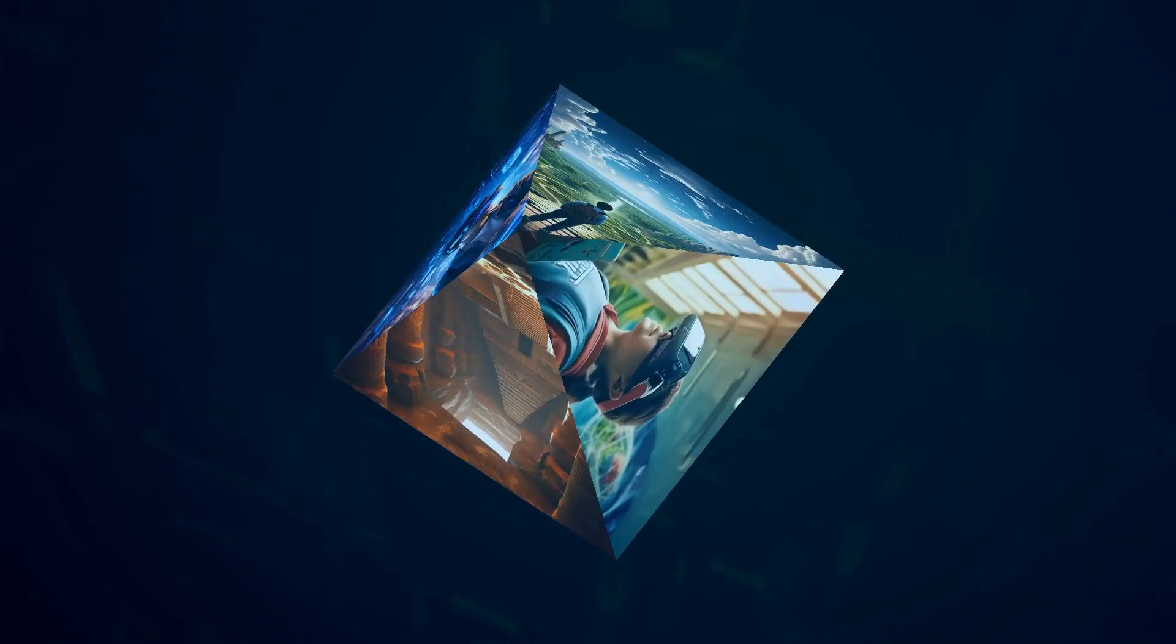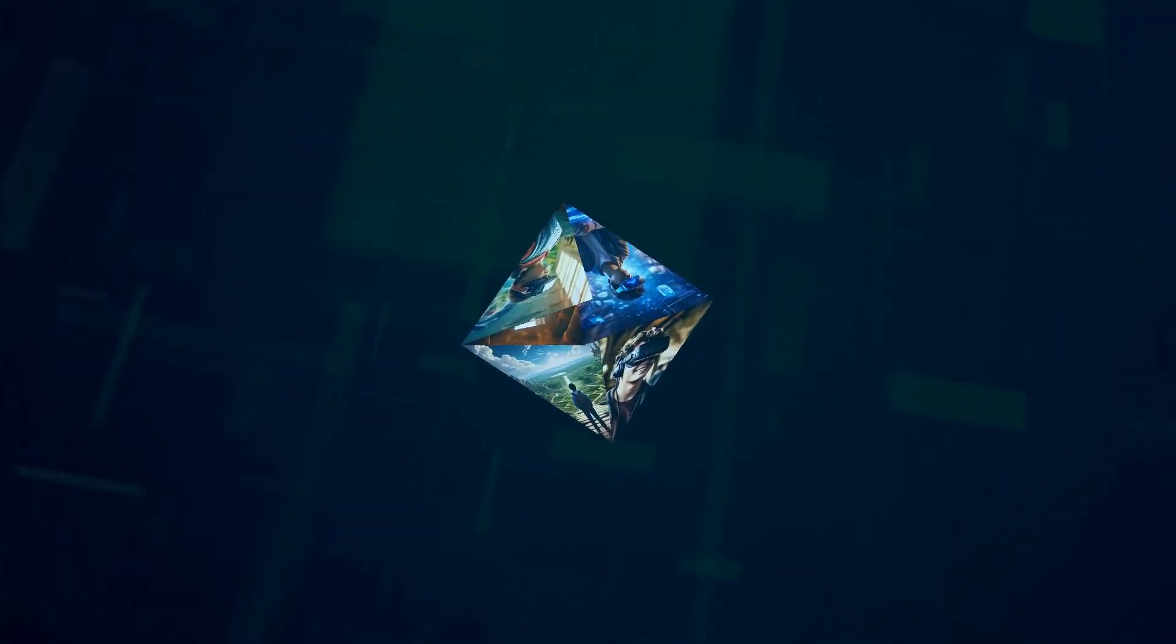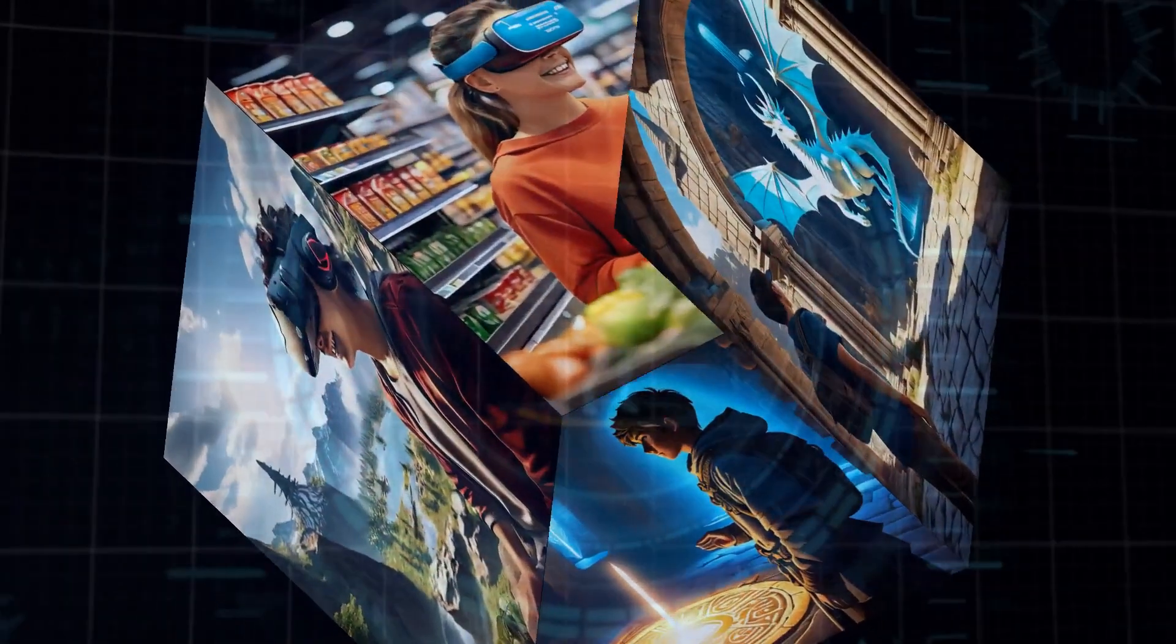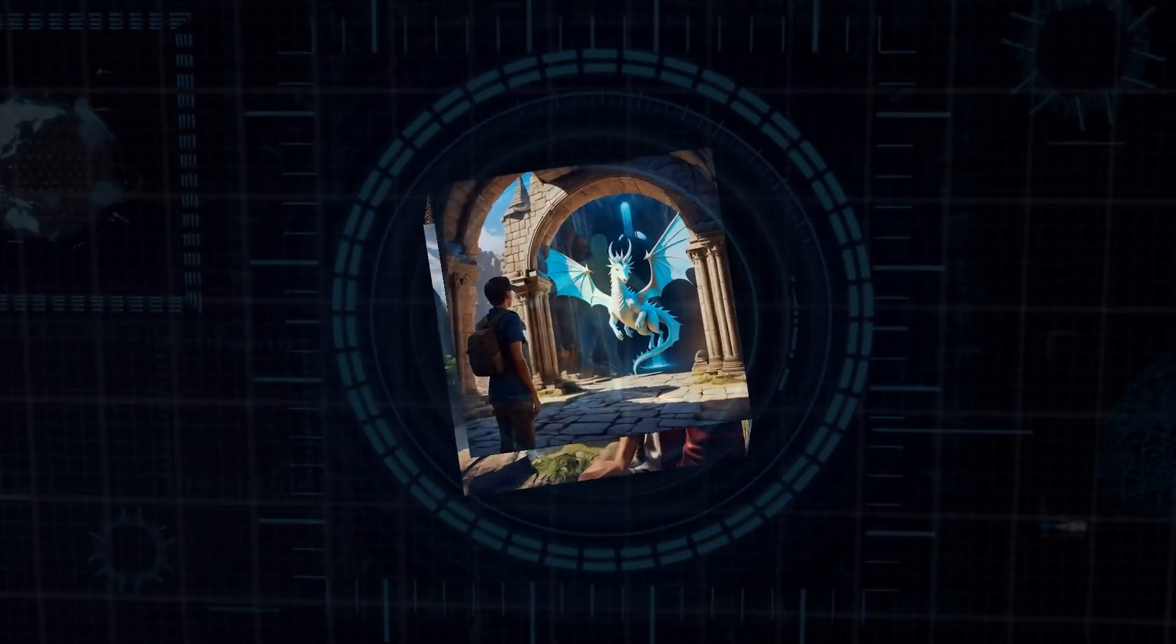With the MetaQuest 3, you have access to an extensive library of apps and games. From VR workouts in Supernatural to epic adventures like Asgard's Wrath 2, the Quest 3 is loaded with content that caters to a broad audience. It's a paradise for VR enthusiasts looking for variety at an affordable price.